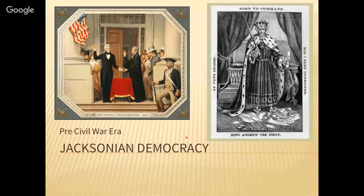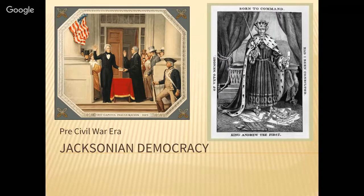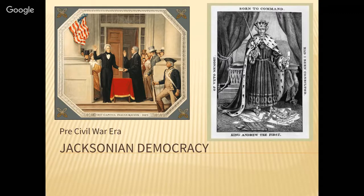Welcome to Unit 5, Jacksonian Democracy and Westward Expansion. Today we're going to talk about Jacksonian democracy, which is really a transition from Thomas Jefferson and his supporters and what they believed in, to what Andrew Jackson and his supporters believed in.